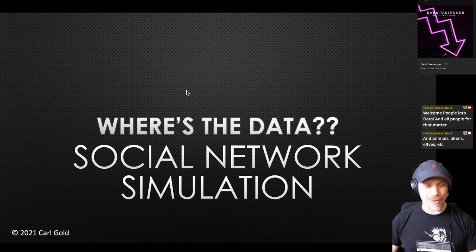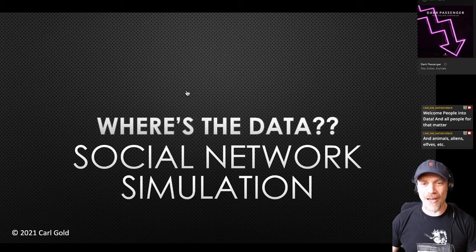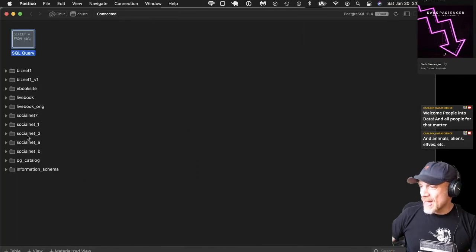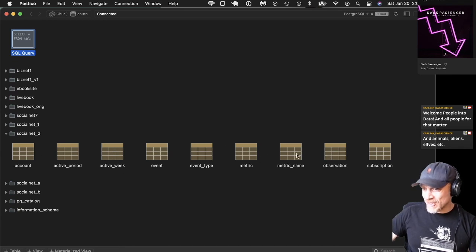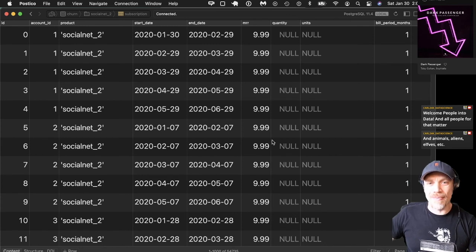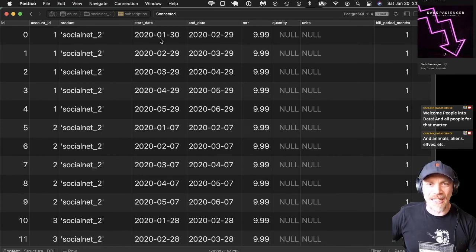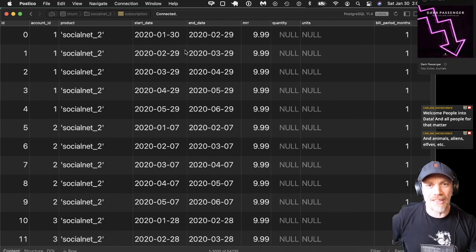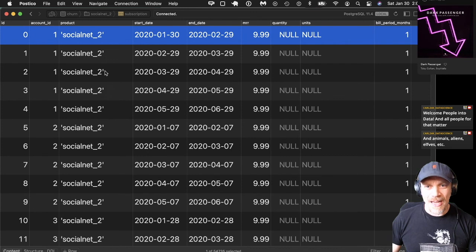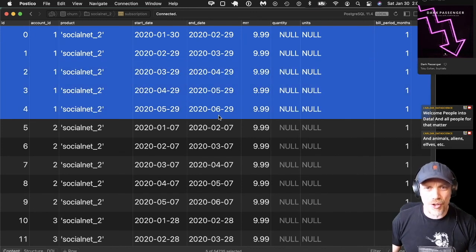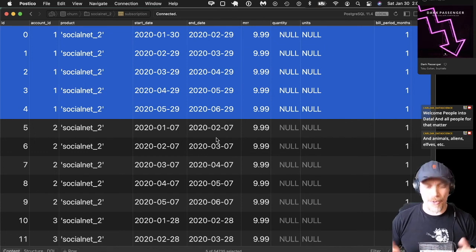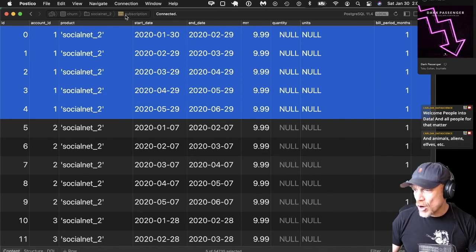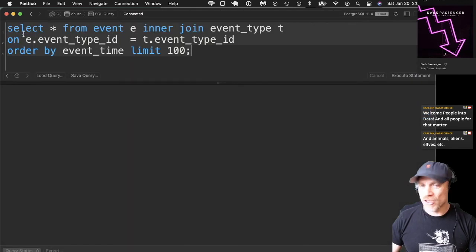This is the same data if you've already seen the stream before, but what is the data for fighting churn? I have a schema here in Postgres — social net. We have subscription data in this database. Each subscription has a start date and an end date, for one account. These are what we call co-term subscriptions, because the end date of one lines up with the start date of the next. We also have event and metric data on the things that customers do on the service.